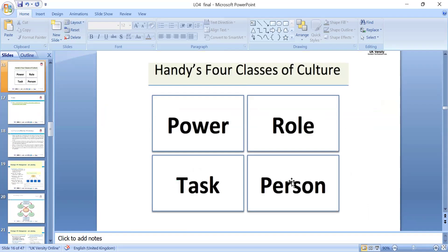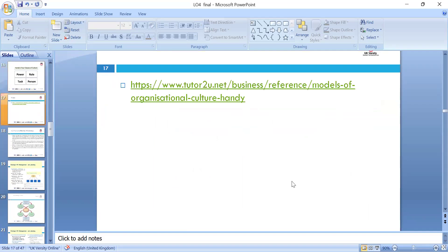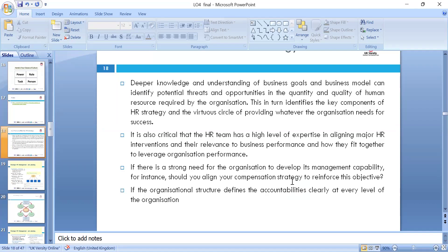Handy gave four cultural dimensions: power culture, role culture, task culture, and personal culture. Power culture is about who holds the power; role culture is the role model; task culture is about completing the task; and personal culture is about the individual — like the CEO's influence on the company. Please watch the video on cultural dimensions by Handy — the website is provided in the materials.